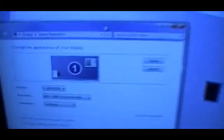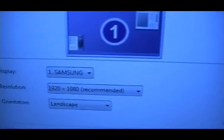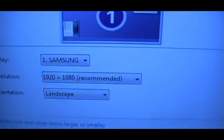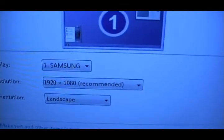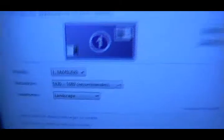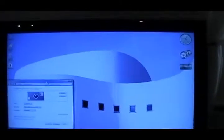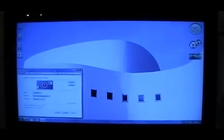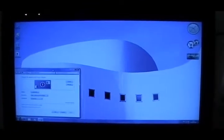There we go. 1920 by 1080p for those who really want to know. And this is the IMEKA.